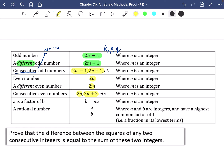If a is a factor of b, you write b = na where n is an integer, because a multiplied by n gives you b. A rational number can be written as a fraction a/b where a and b are integers with a highest common factor of 1 — in other words, a fraction in its lowest terms.